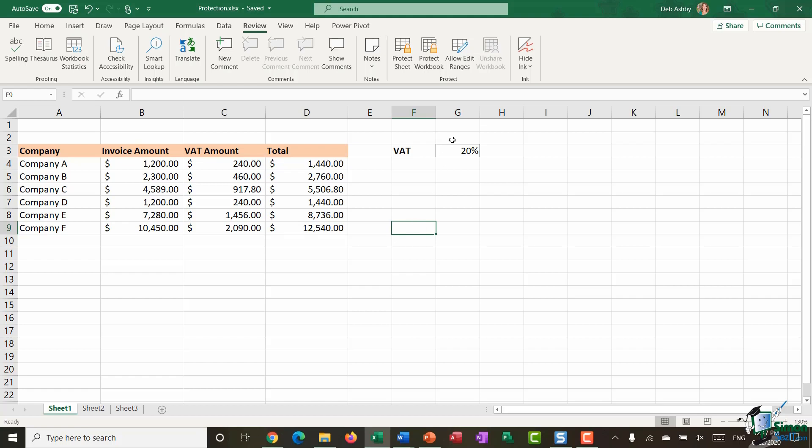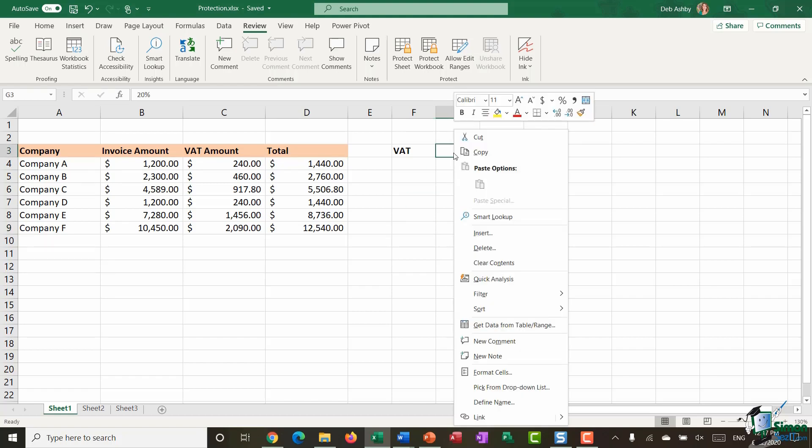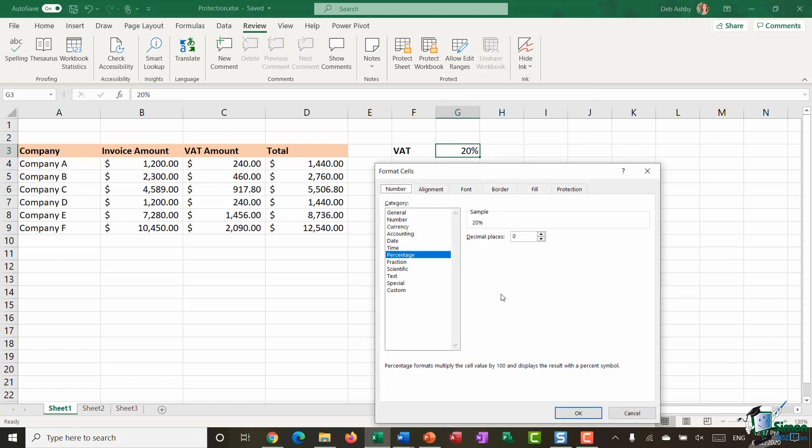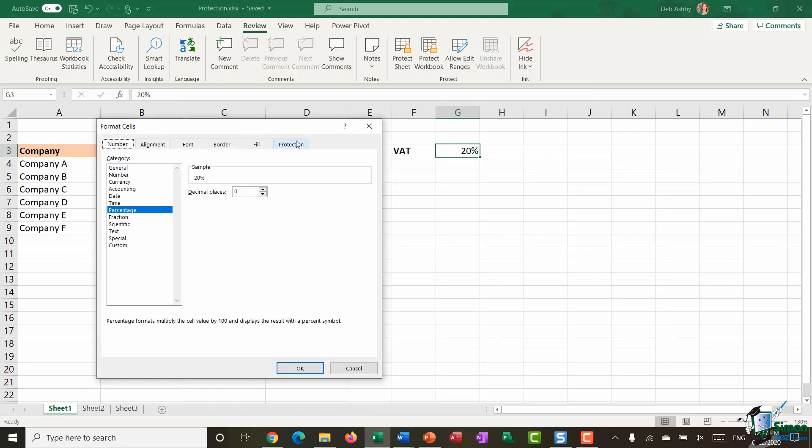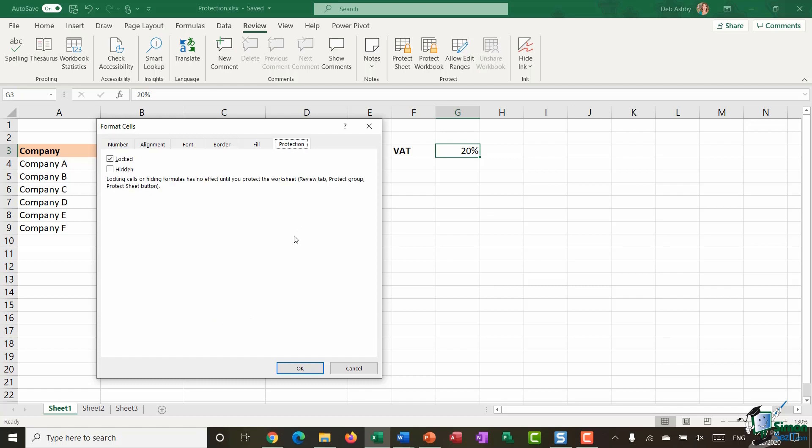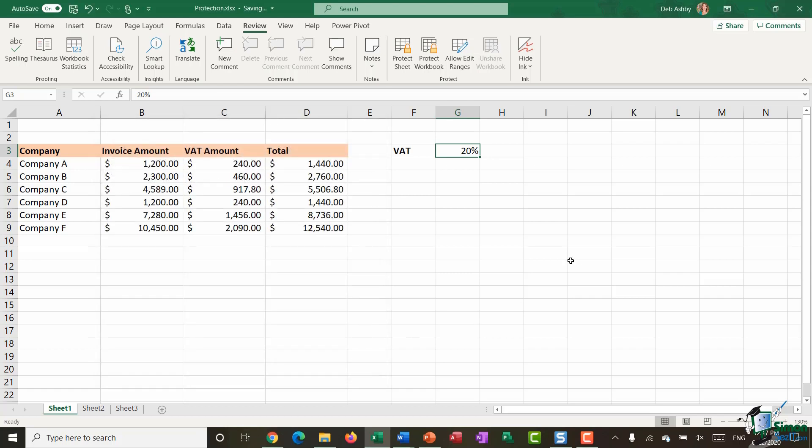So I want cell G3 to be unlocked so I'm going to click in cell G3 right click my mouse and I'm going to go down to format cells and you'll see here we have a tab called protection and you'll see what I mean it's got a tick in the locked box and you'll find this no matter which cell you click on because by default every cell is locked. So I'm going to take the check out of there to unlock cell G3 and click on OK.